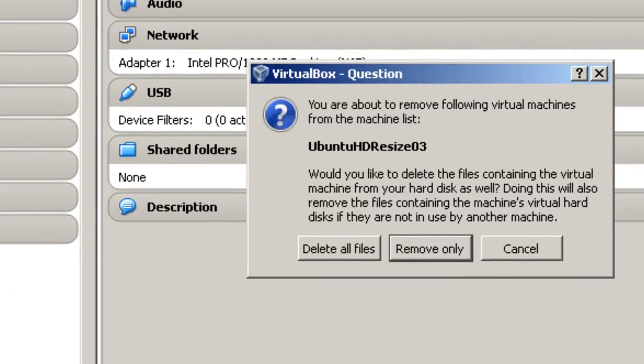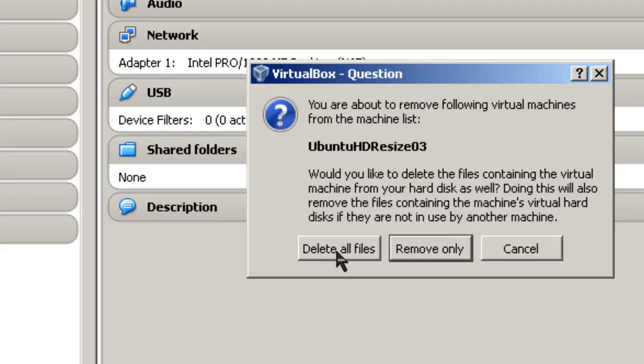And you've got two choices. One is to delete all files, which will delete everything on the virtual machine and will allow you to create another virtual machine with the same name.